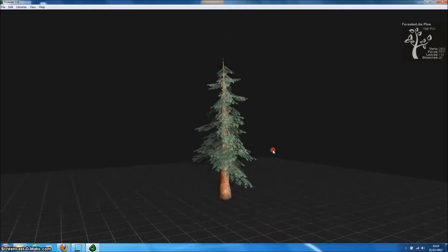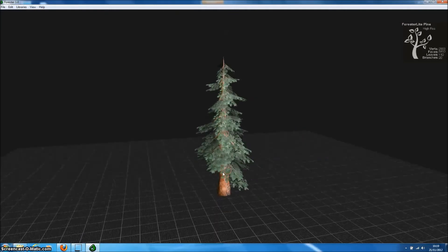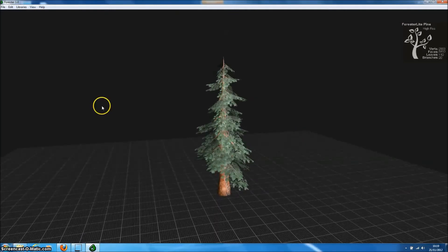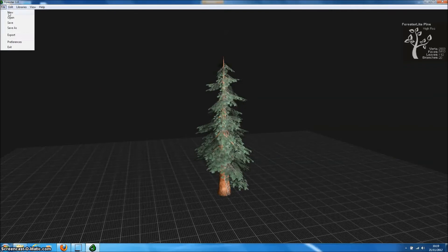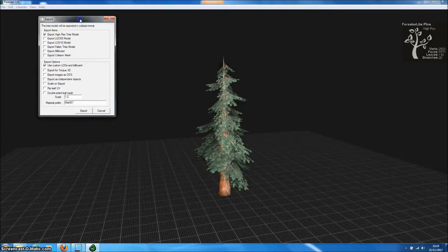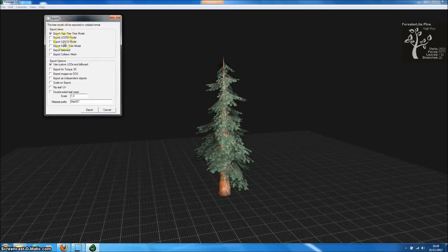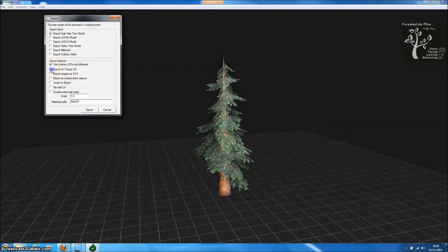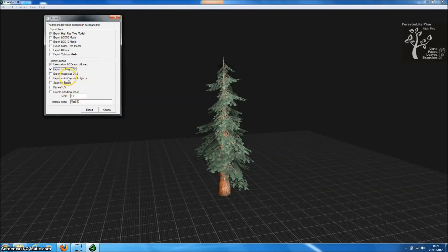So let's just export this model to Torque3D. We go to File and Export and up pops the Export menu. We have a number of different options that we can use here. The important one is just here at the bottom, it's Export for Torque3D.